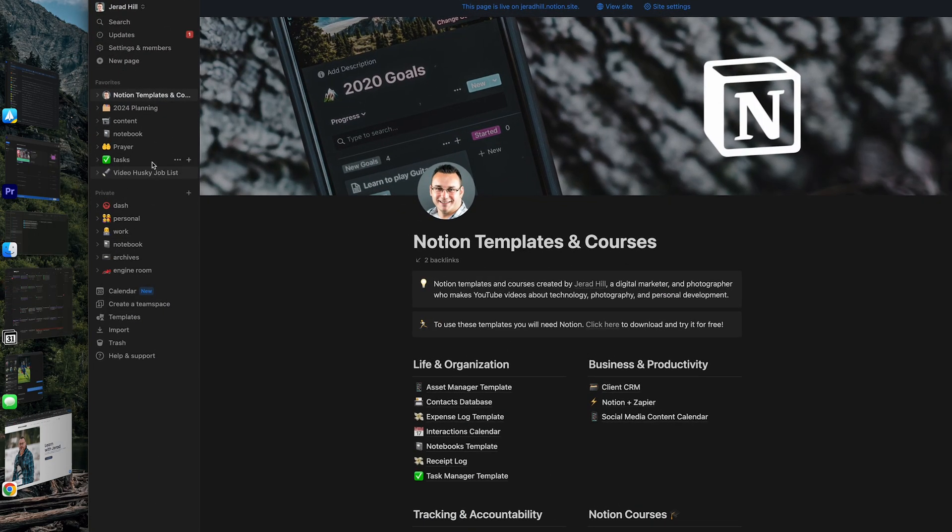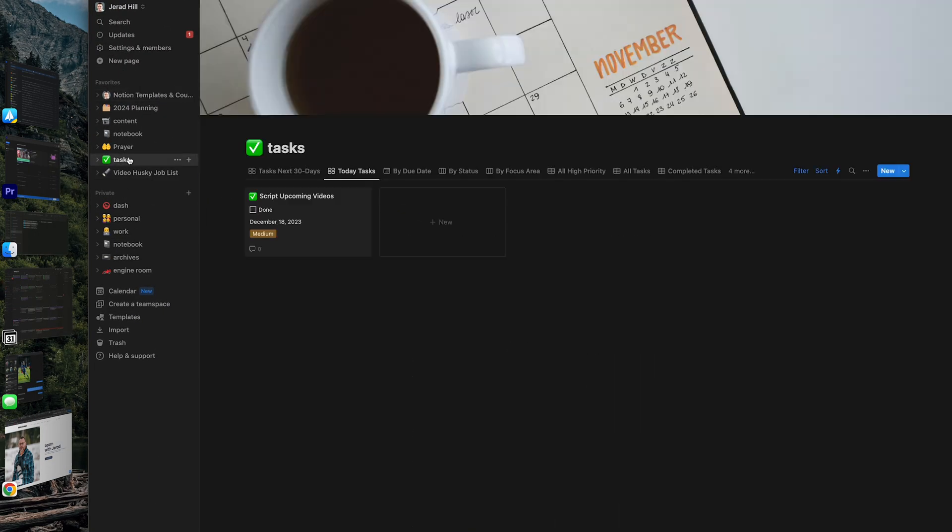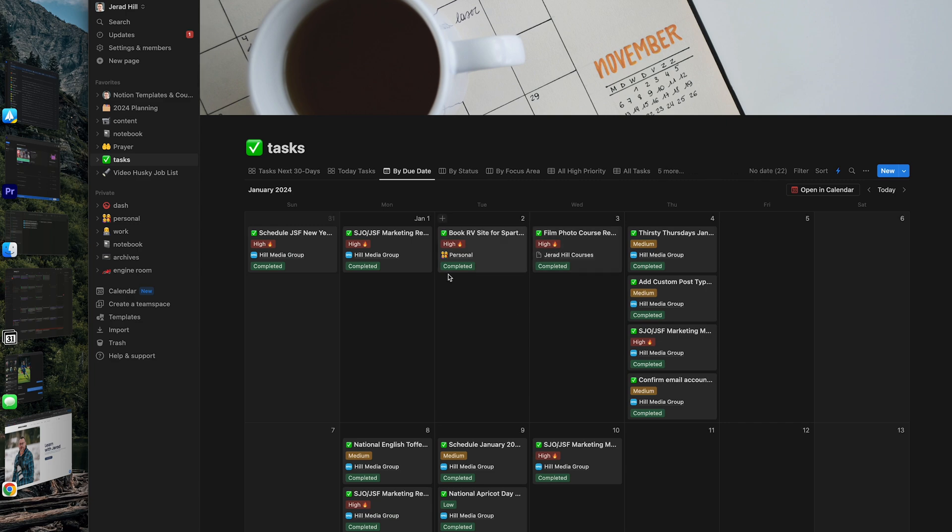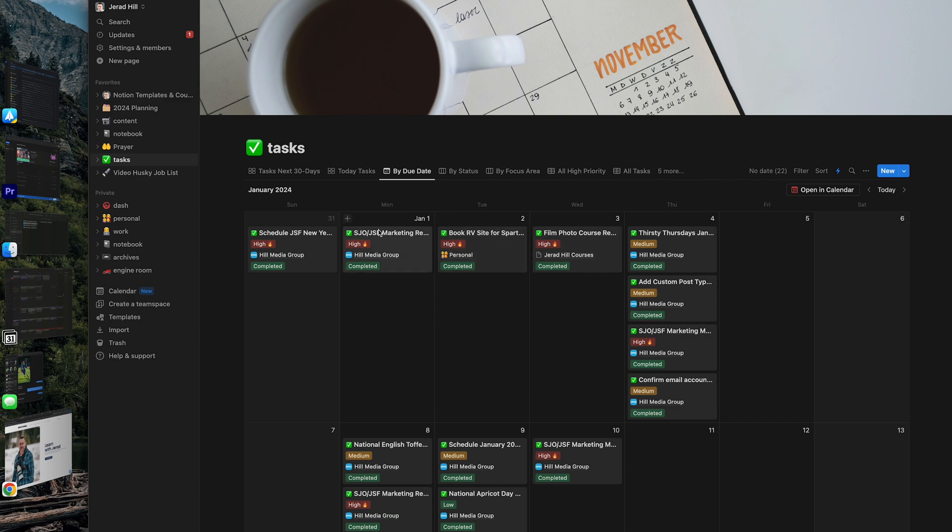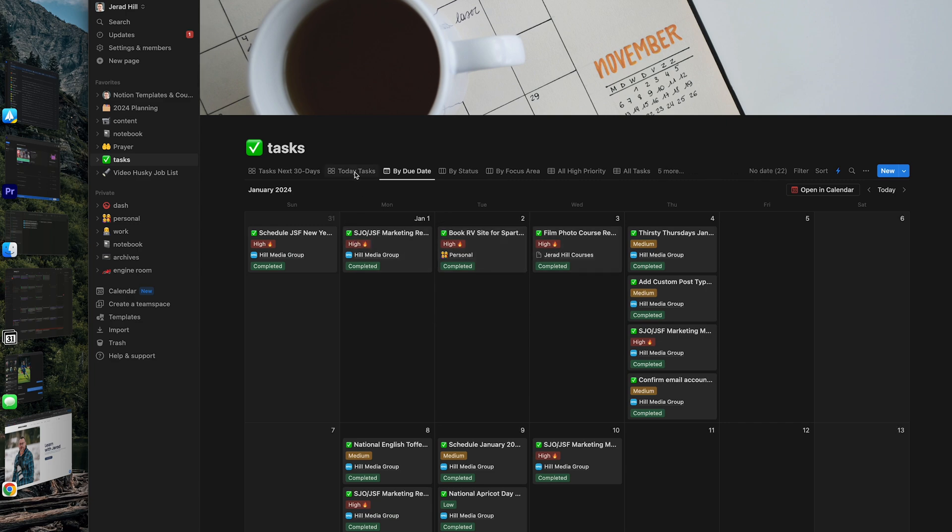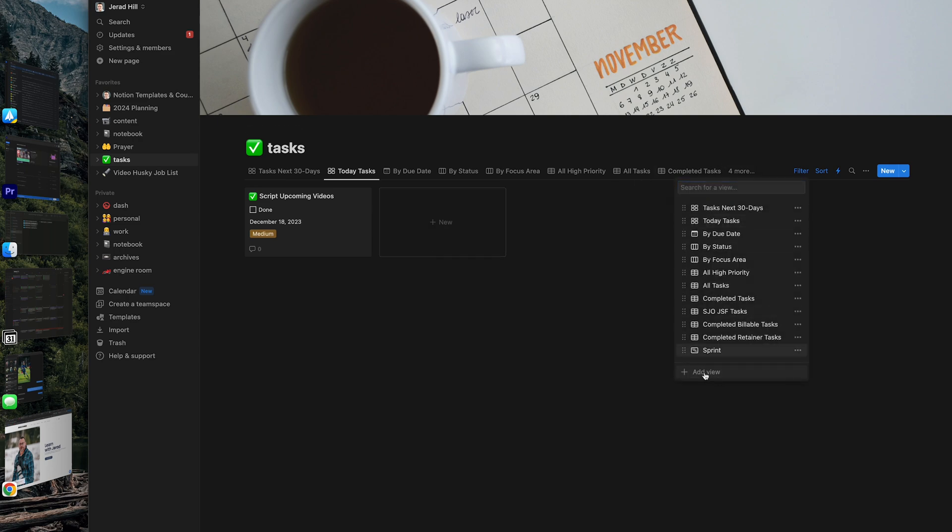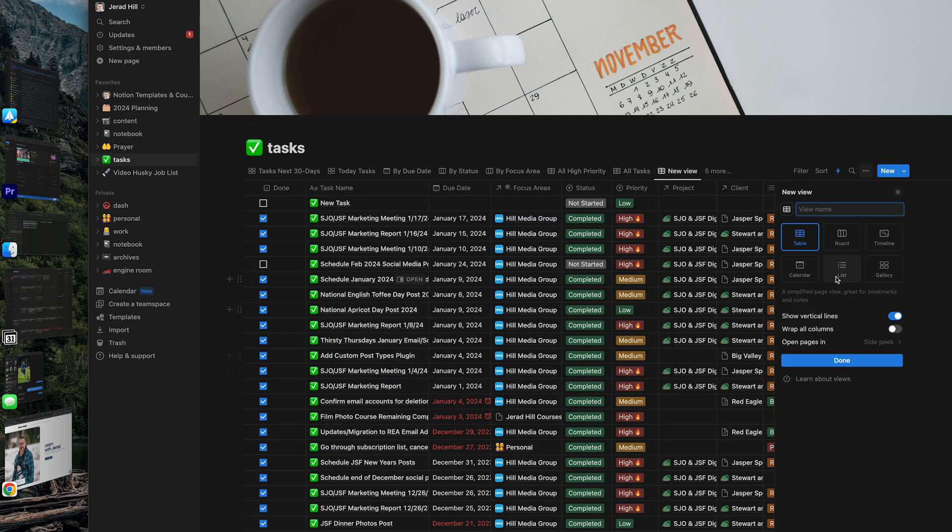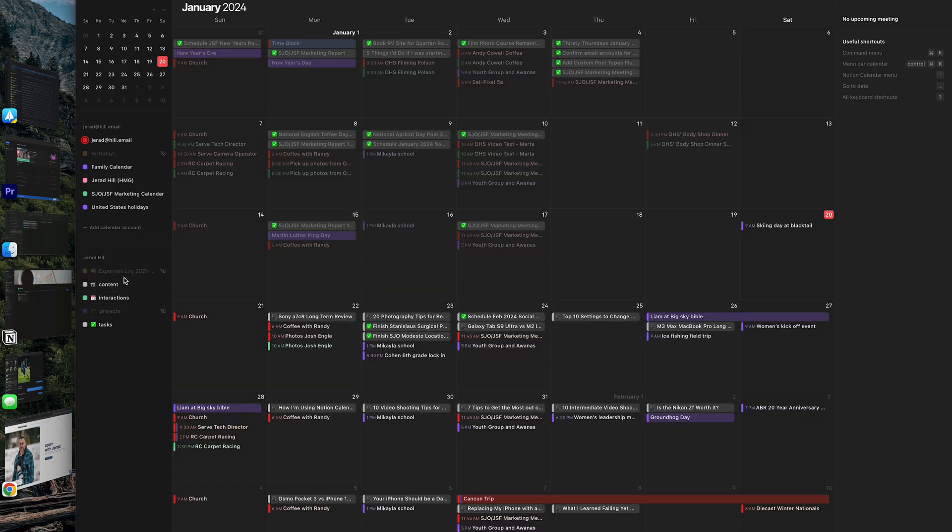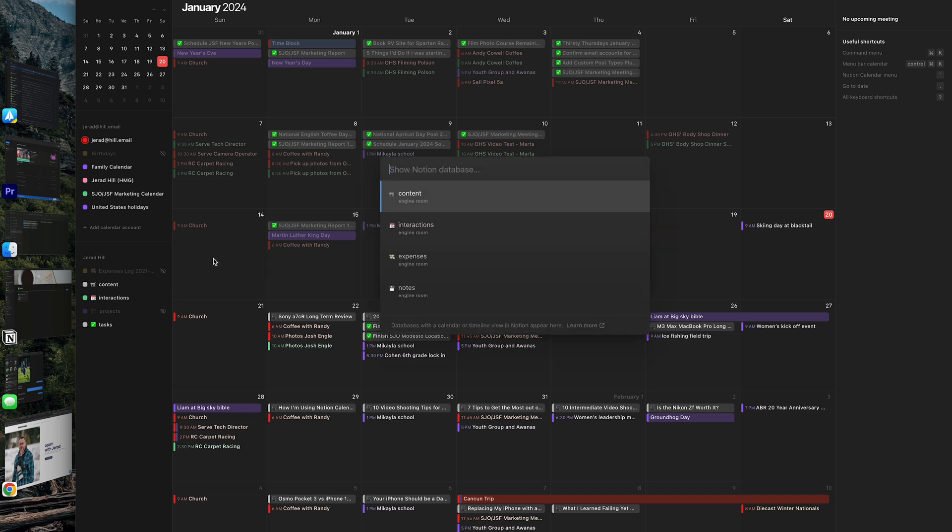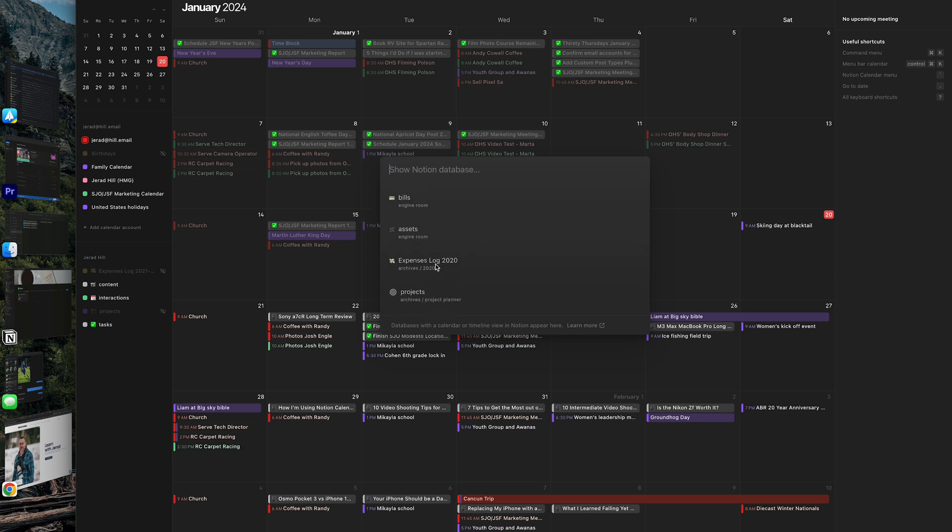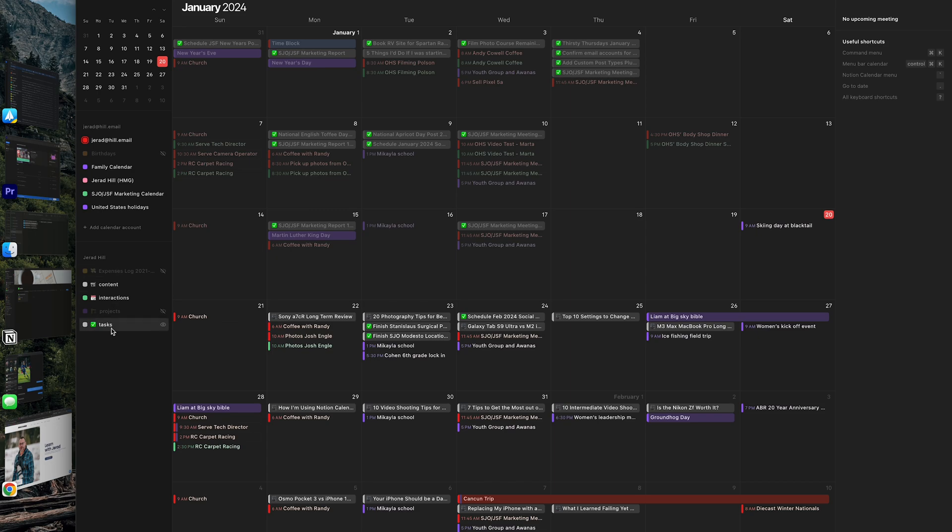For example, if we go over into my tasks, I have to have a task calendar option here in order for Notion calendar to work with it. So if you're not seeing one of your databases over in Notion calendar, simply go into your database and add a calendar view by going down and clicking add view and then choosing a calendar option. Once you do that, you'll be able to add a new database over here on the left hand side by clicking add new Notion database and then typing in and searching for your database and adding it. So you can see here, I've got a list of all of my different databases and I've pulled a few of those in.